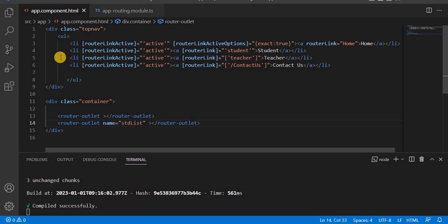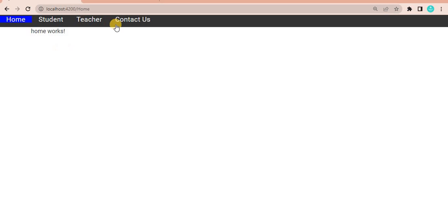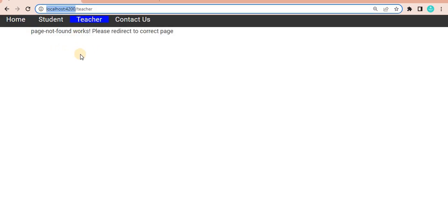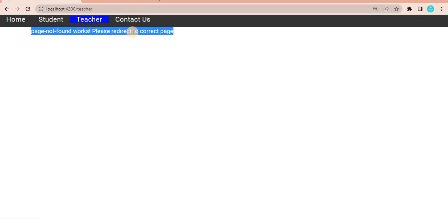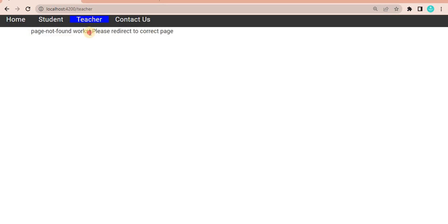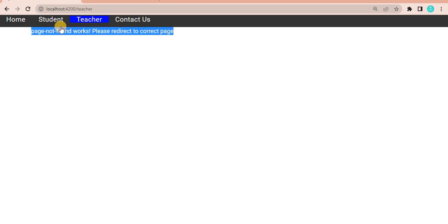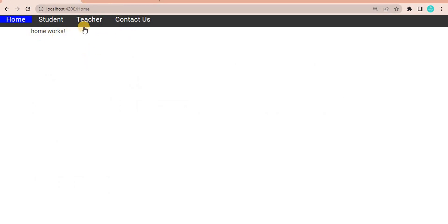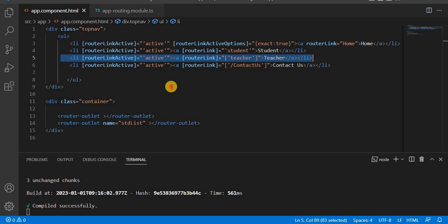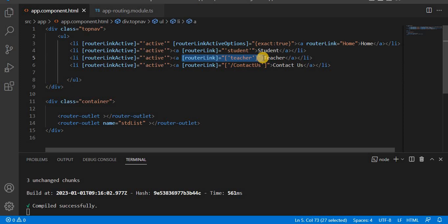Currently when we click on Teacher, we see it navigates to the primary root slash teacher. But now we have added the outlet property, so it is not identifying the route and shows 'page not found'. With a named outlet, the teacher component will load on the same page instead of navigating to a different one.